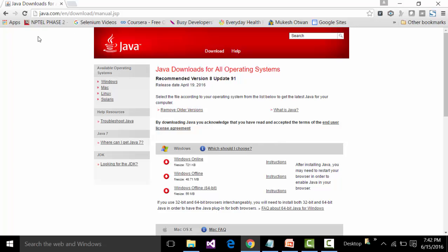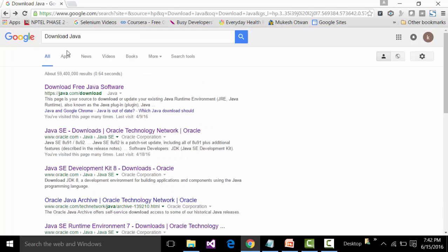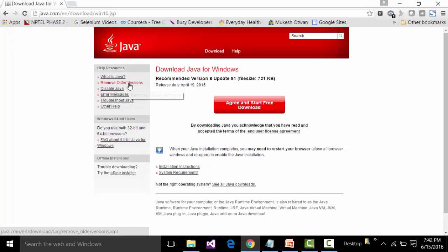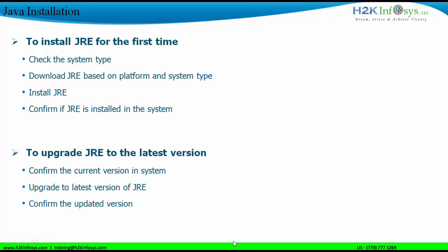If you want to remove older versions of Java, search for 'download Java' and open the first link (java.com/download). Click 'Free Java Download' and look for the link called 'Remove Older Version'. Click that link and it will prompt you with an applet or add-on pop-up — click Yes, and it will automatically remove older versions of the JRE. Do not try to remove older versions manually; always use this link.